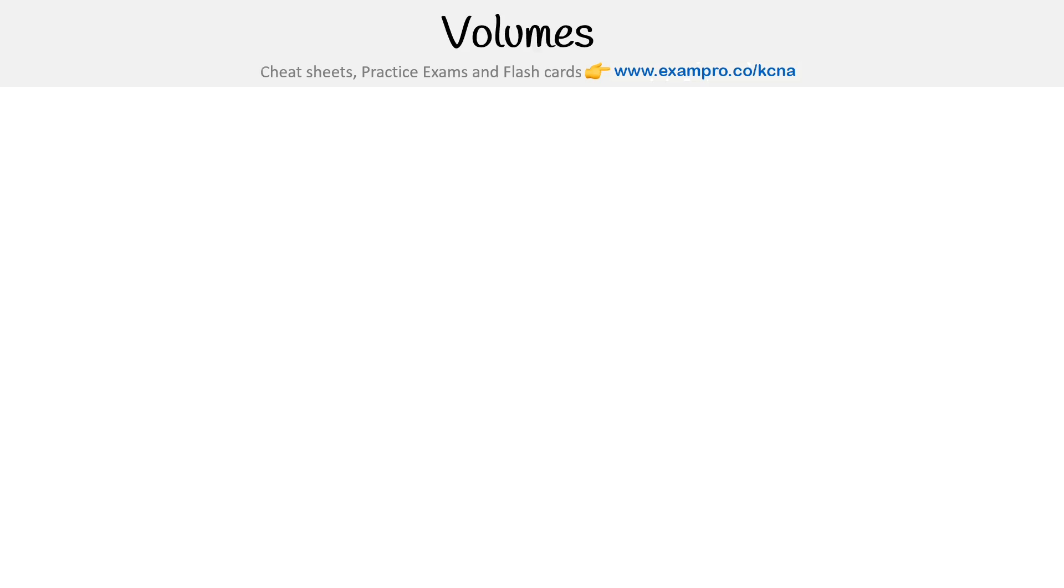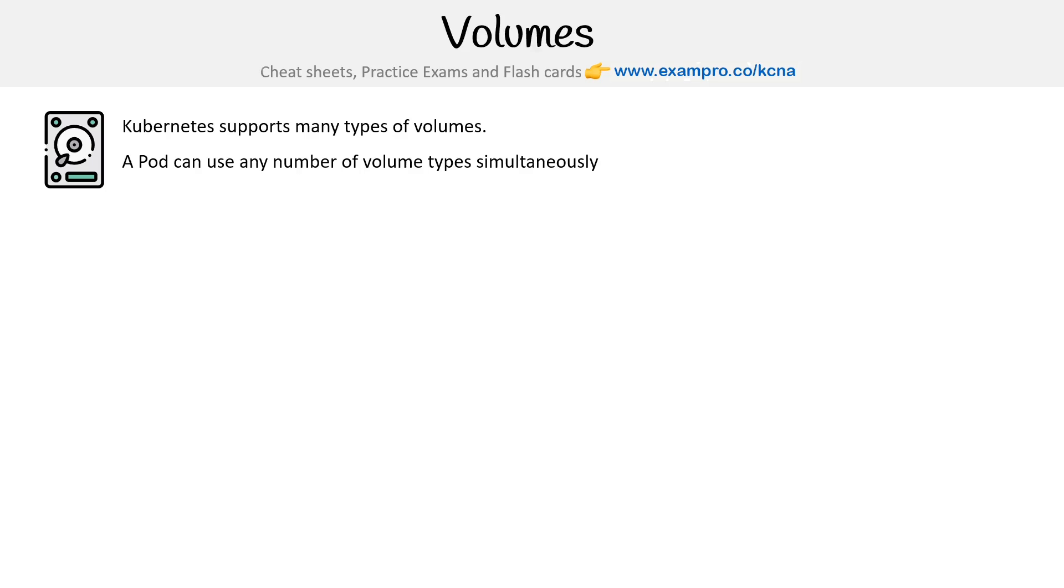Hey, this is Andrew Brown from ExamPro, and we are looking at volumes.